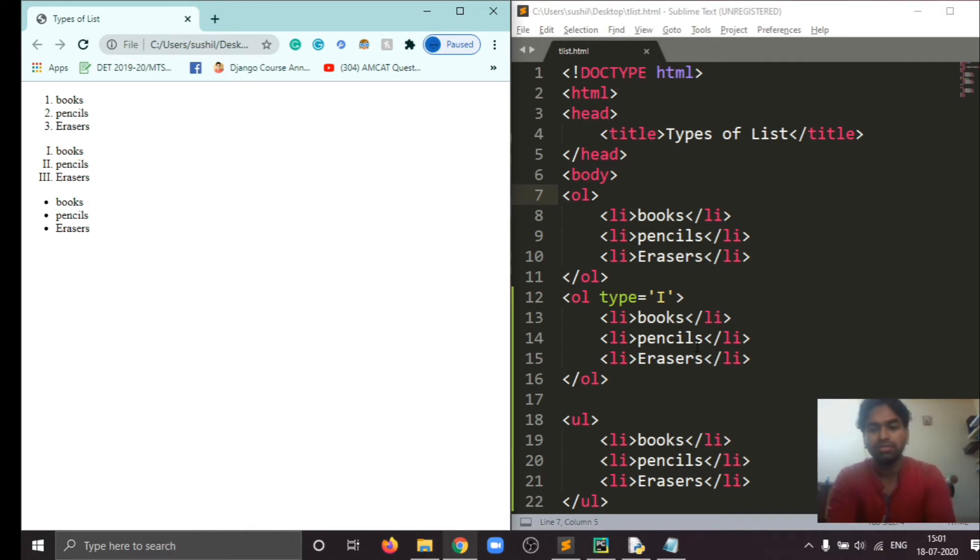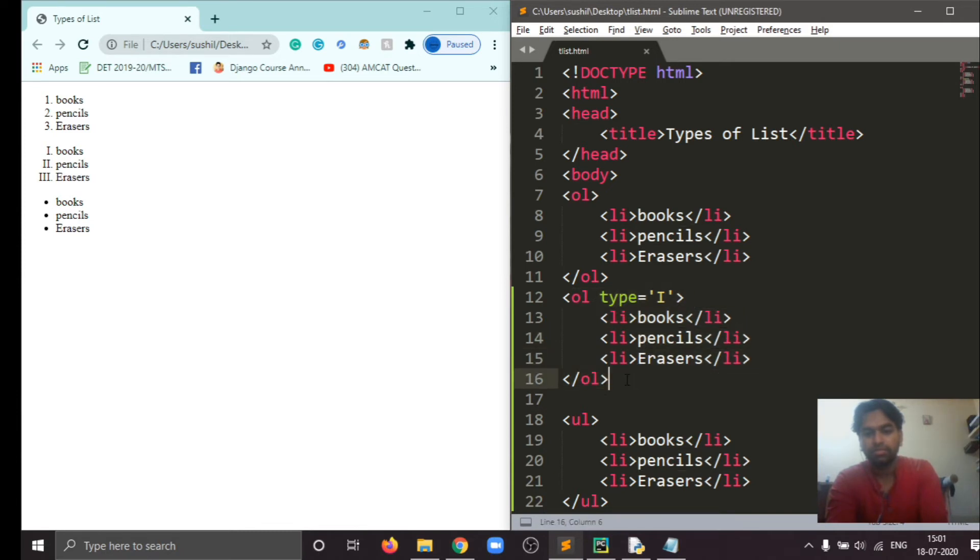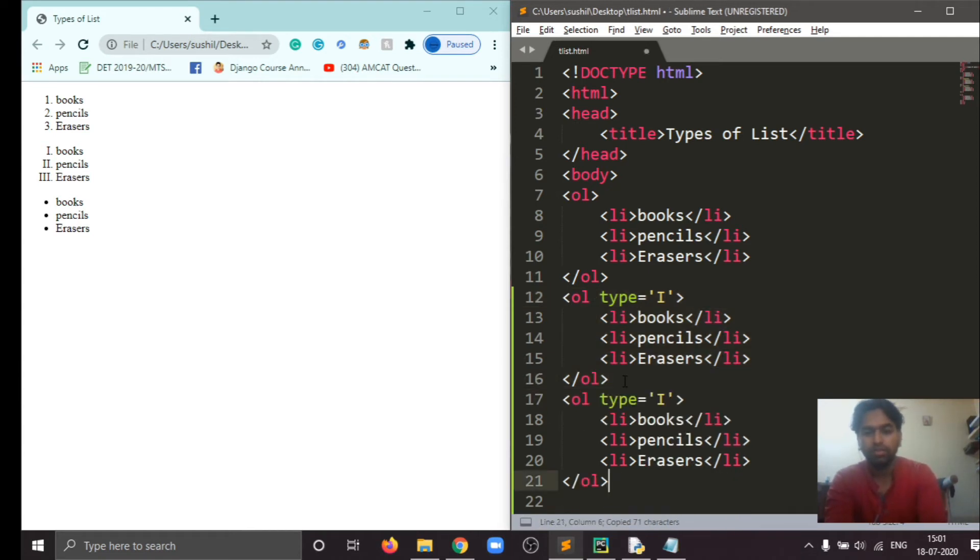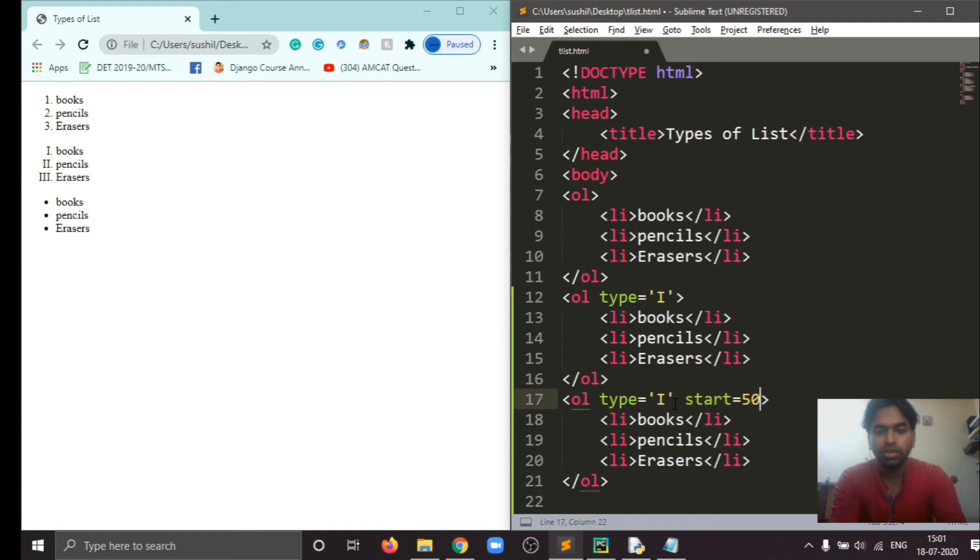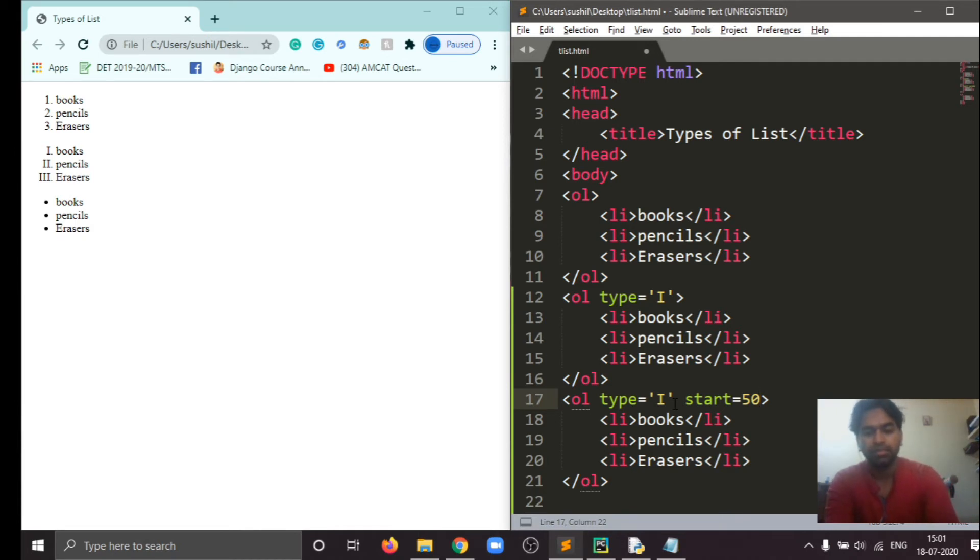We can also set these Roman numerals according to our needs. For that I will write here, copy the same, and just add another attribute which is start. I will start from 50. You will see this ordered list will represent in Roman numerals starting from 50, which is L stands for 50.